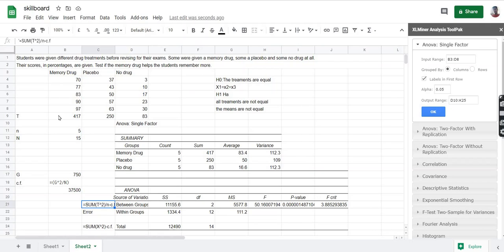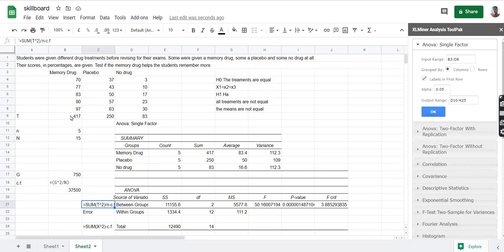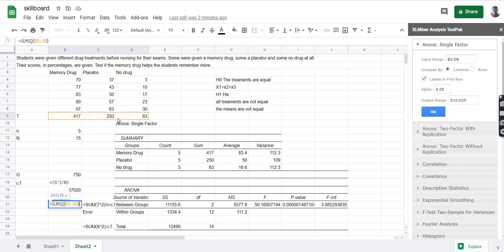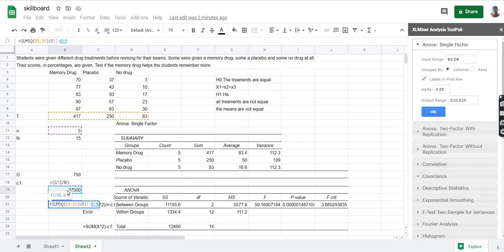T is the sum of all the columns. This value is calculated by squaring 417, 250, and 83, adding them up, and dividing by small n. We type equal to and use the SUMSQ function, select the data inside the brackets, then divide by the value of small n which is 5, subtract the value of CF, and press enter. You can see that these two values are the same.